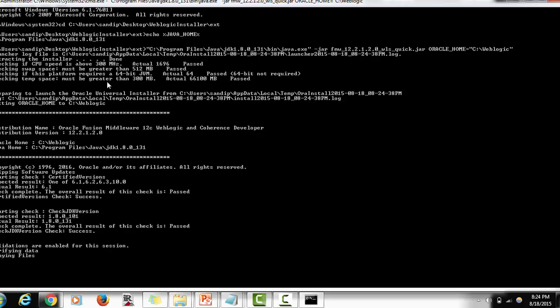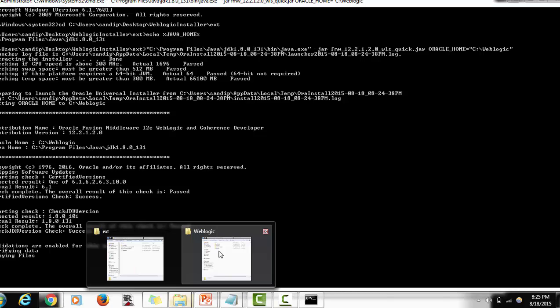You will see that the CPU speed check and space check are performed — disk space must be greater than 300 MB. It will also set the Oracle home and check the Java version. The minimum JDK required is 1.8.0_101; my current JDK is 1.8.0_131, so the check passes. It also verifies the certificate to confirm the installer was downloaded from the appropriate website, then starts copying files.